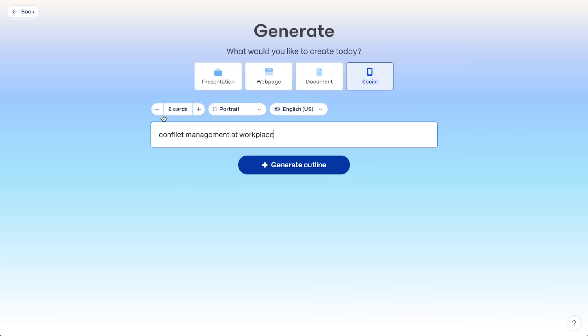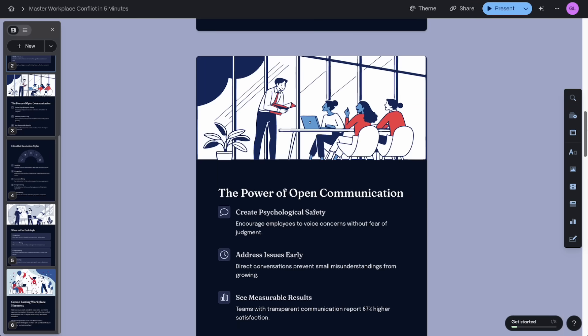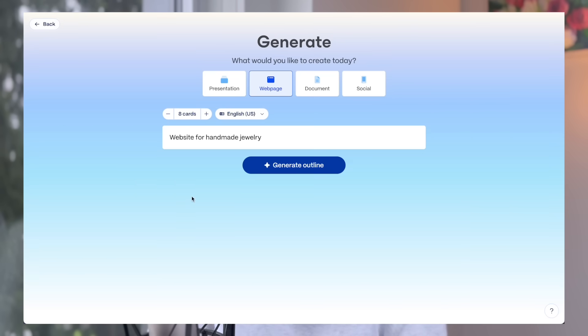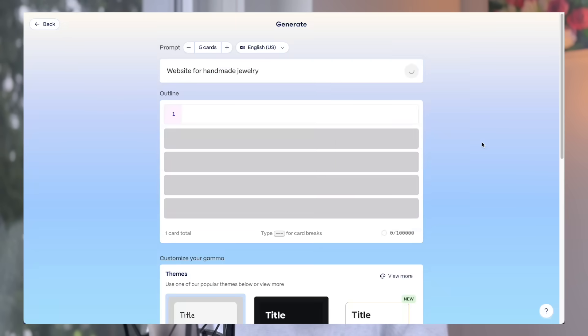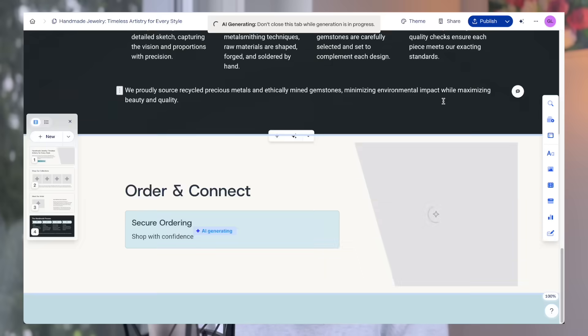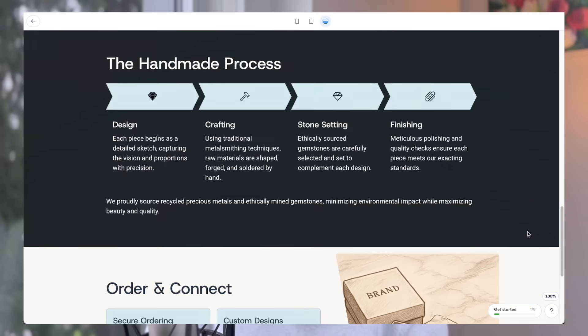Initially I dismissed Gamma as just another AI presentation tool, until the team reached out to me and I got a chance to explore it deeply. It turns out I was wrong. I was so impressed by this product that I decided to partner with Gamma to bring you this video.